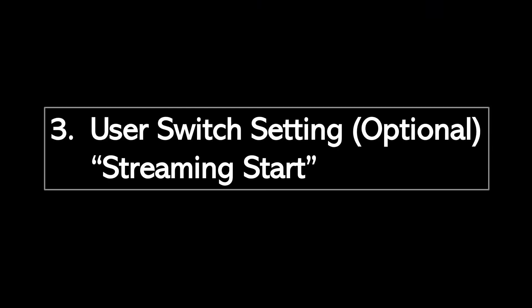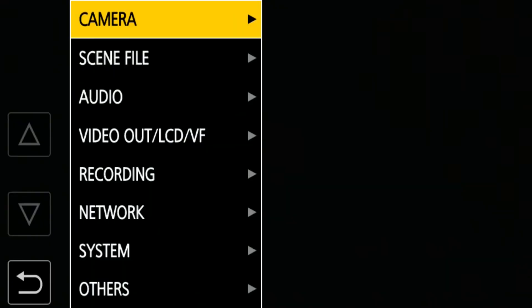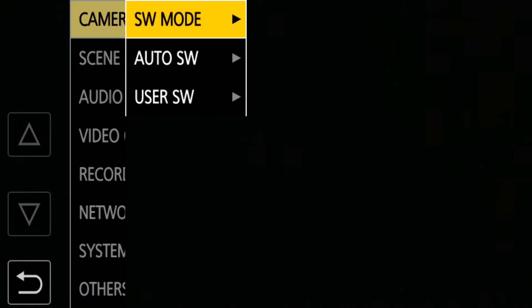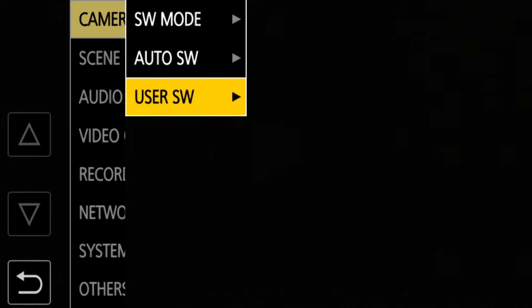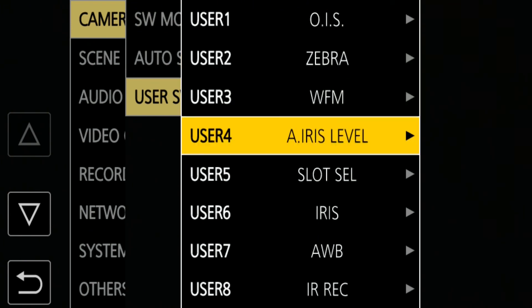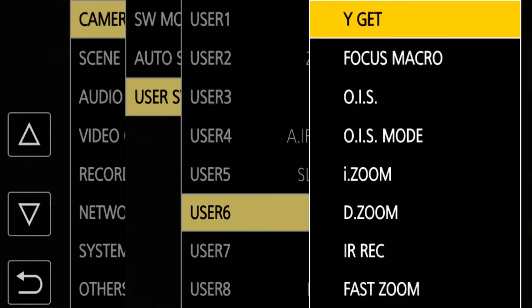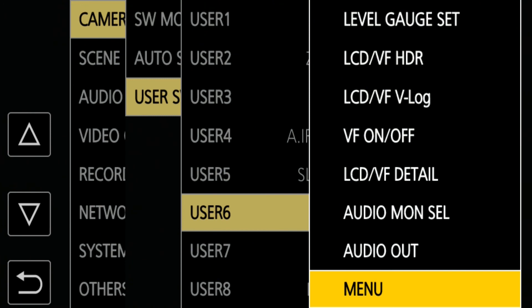This next step is optional. While it's not necessary, it might be useful to assign the streaming start function to a user switch. Open Menu, Camera, User SW, then assign the streaming start function. In this video, I assign it to User 6, which is located on the camera's handgrip.